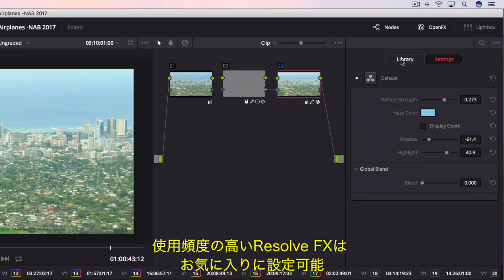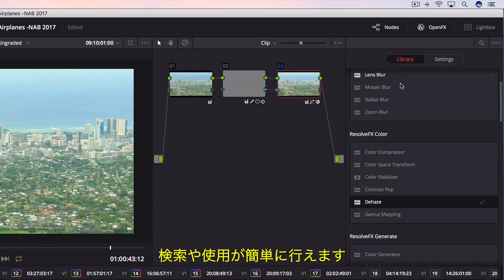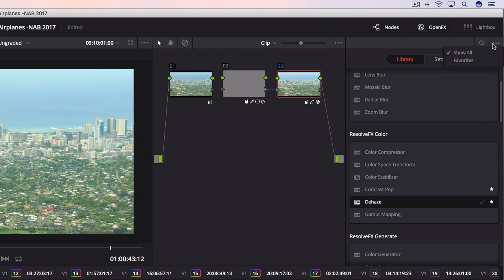If you have a set of Resolve FX filters you use often in every project, you can mark them as favorites, making them easier to find and apply next time.